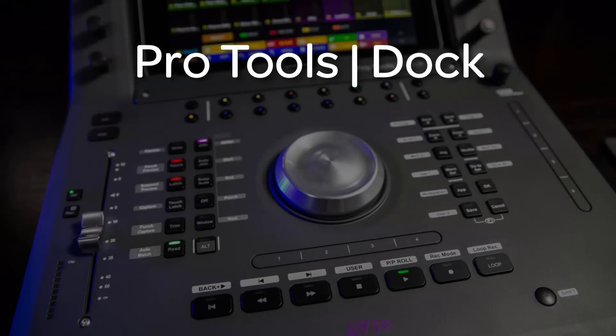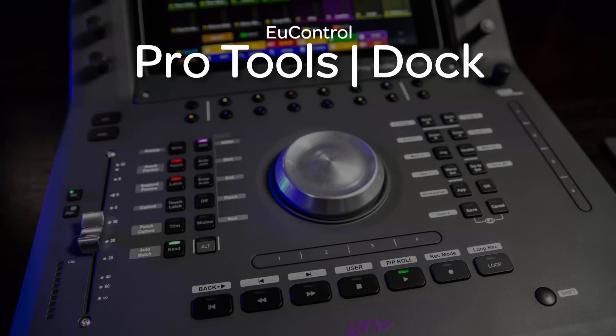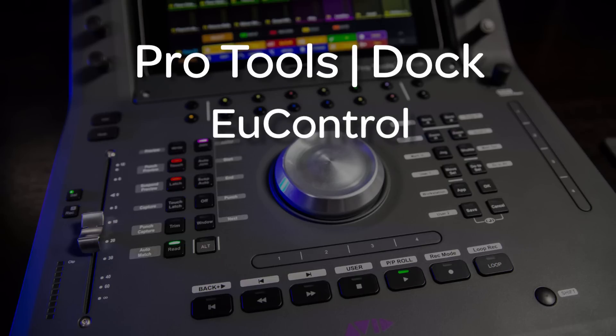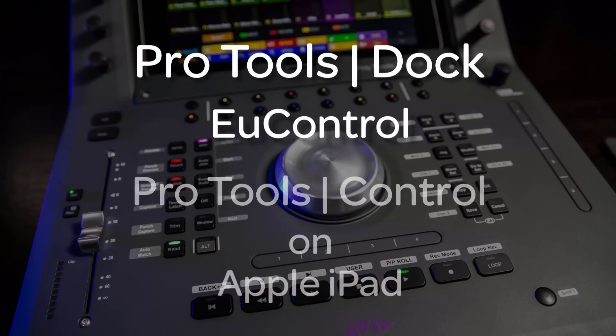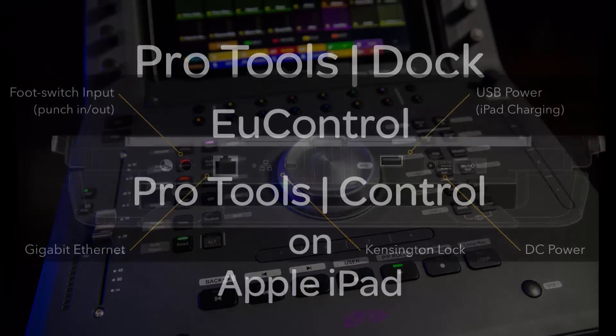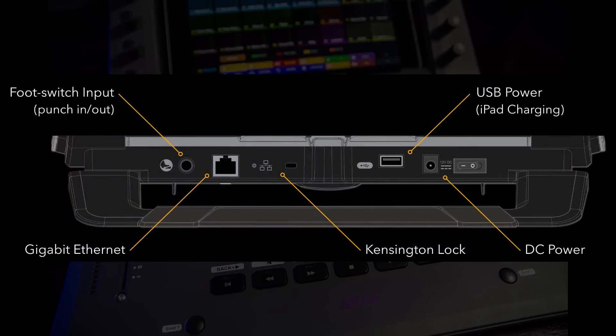This is a video tour of the Pro Tools Dock control surface. The Dock is a hybrid controller utilizing UControl software to communicate with any UConn aware digital audio workstation. It is also a dedicated Dock for the Apple iPad running the Pro Tools control app.